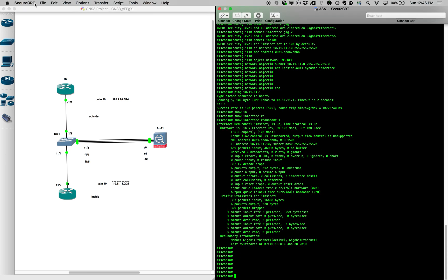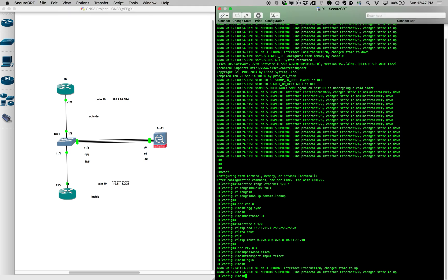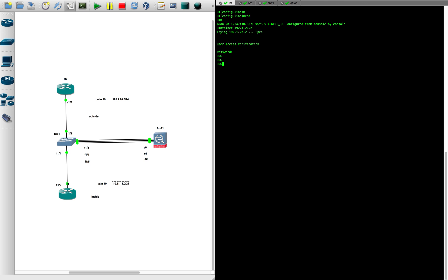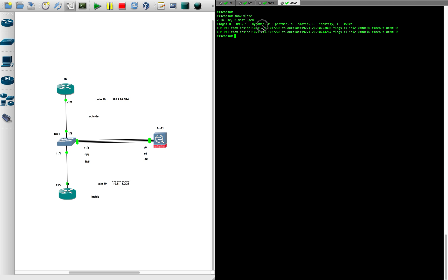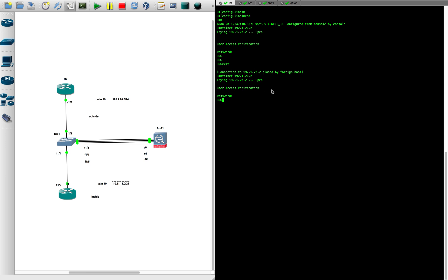Let's go to R1 and verify the setup. If everything is configured correctly, R1 should be able to telnet into R2. We run 'telnet 192.1.20.2' — that worked, we are inside R2. The redundant interface is working. On the ASA, 'show xlate' shows two sessions since the telnet was opened twice, confirming NAT translation is working.